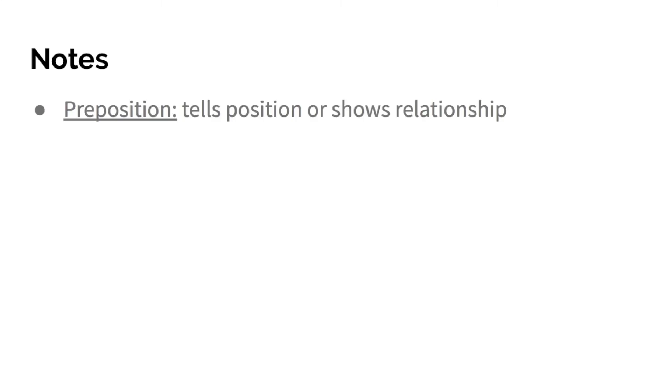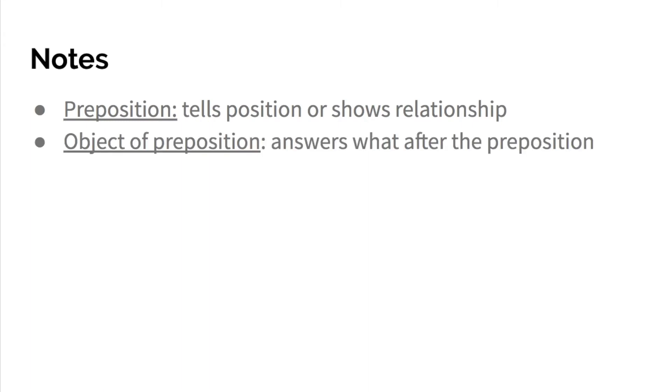Let's begin the notes. Again, I am taking this from page 158, so I'm basically reading the page and copying definitions that you should know. A preposition tells position or shows relationship.